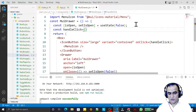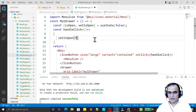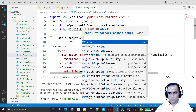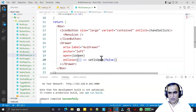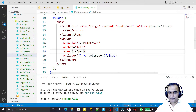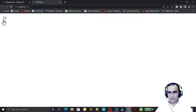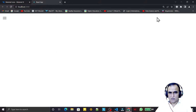The handleClick arrow function calls setIsOpen(true) to open the drawer. So the open property will be true when clicked. After saving and running, we can see the icon button, and clicking it opens the drawer — but it appears full size, so we need to provide a width.